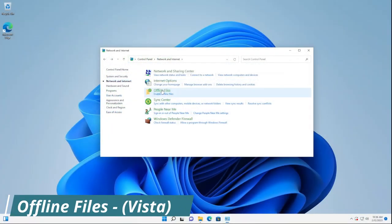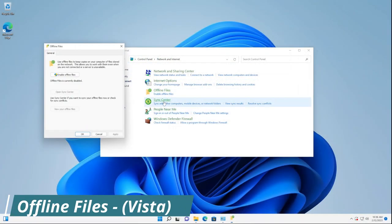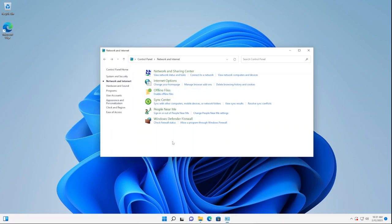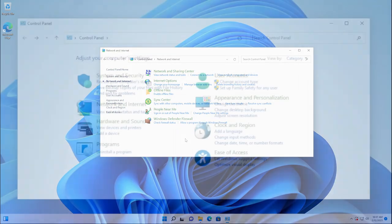Lastly in this section, we have Offline Files. By clicking on this, it opens the original page. You'll notice that it says 'Enable Offline Files' here. And if we enable Offline Files, it'll give us an additional task link — it won't say 'Enable Offline Files' because we would have already enabled it.